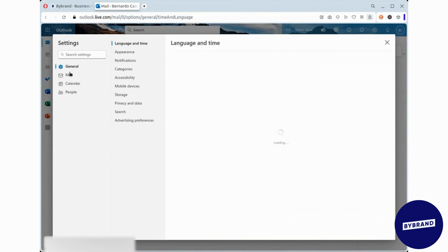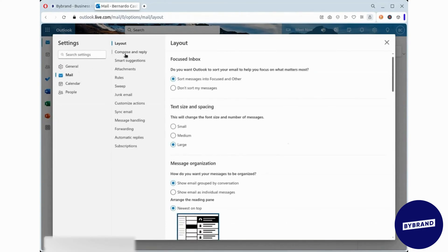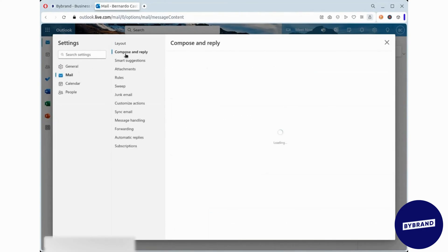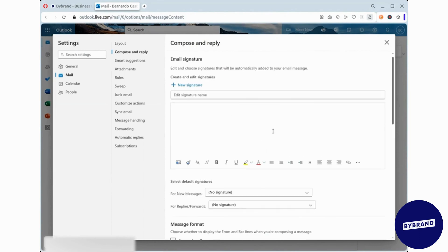Next, go to Mail and then Compose and Reply. This is where you'll add your email signature.